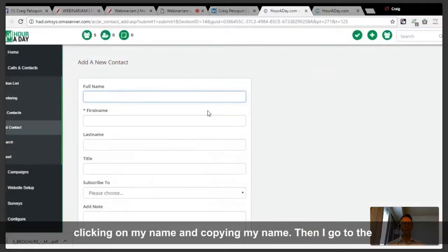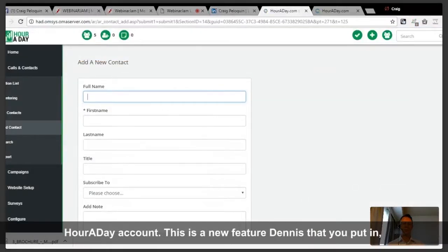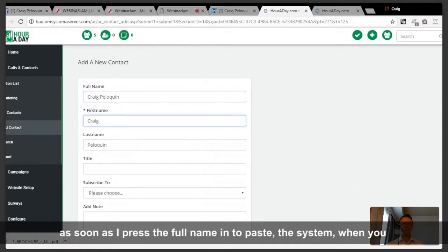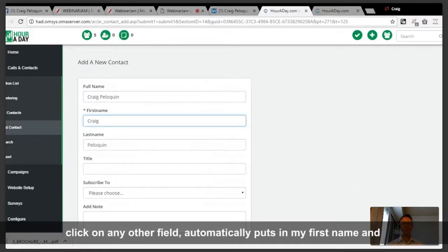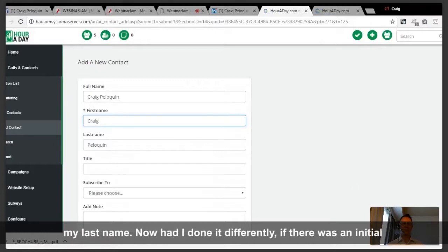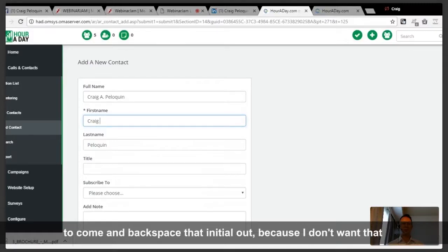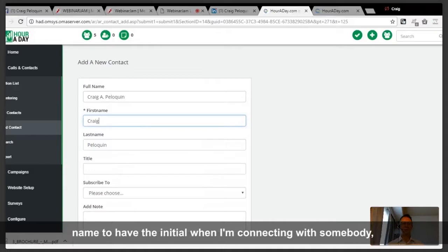Then I go to the hour a day account. This is a new feature — I press paste, and as soon as I press the full name into the paste field and click any other field, the system automatically puts in my first name and my last name. If there's an initial in there, I would need to backspace it out, because I don't want that initial when connecting — it's a macro.